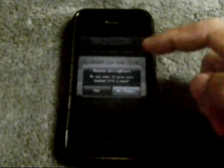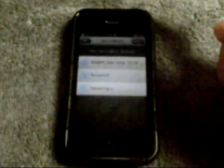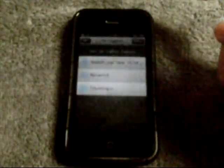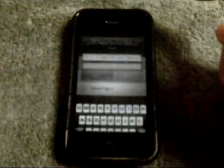Now, you must name your backup properly so you can identify it quickly. I will name it 'default' for the sake of the review.